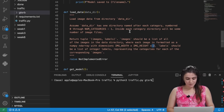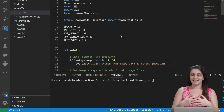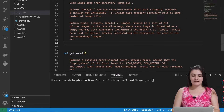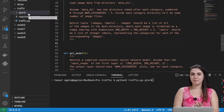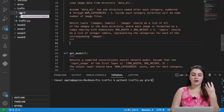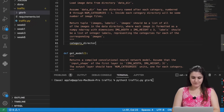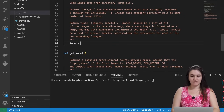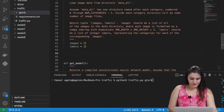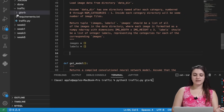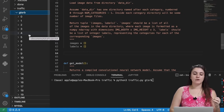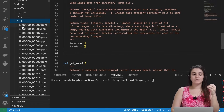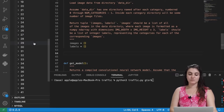We're going to implement this step by step using the OS library. First, I'll remove the raise NotImplemented and start coding. We'll create two lists: images equals an empty list, and labels equals another empty list. Then we need to loop through all the categories. We know GTSRB has 43 categories, so we'll loop: for category in range(num_categories). In every iteration, category will be 0, then 1, and so on, getting us inside each folder.